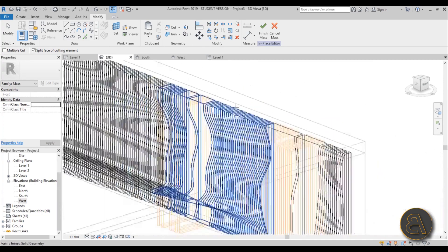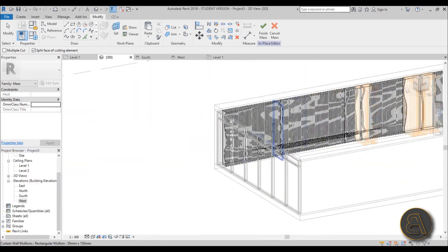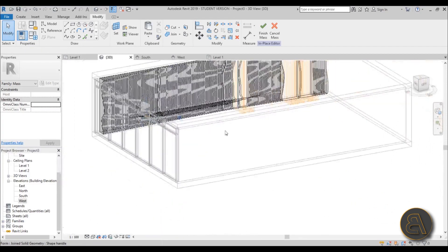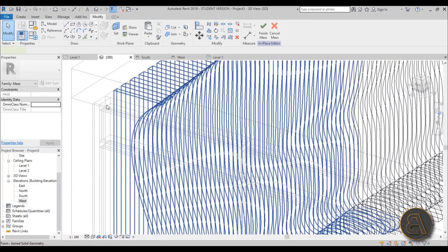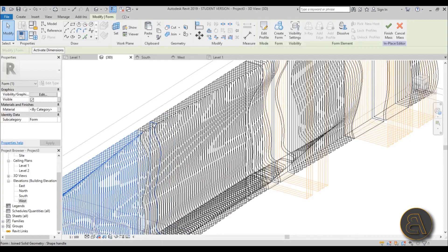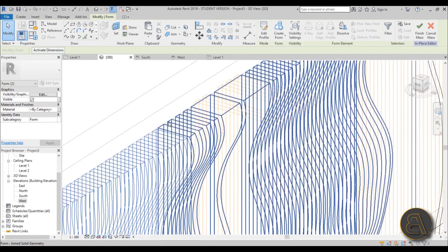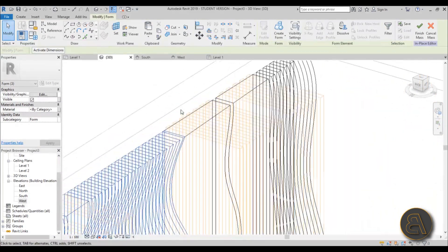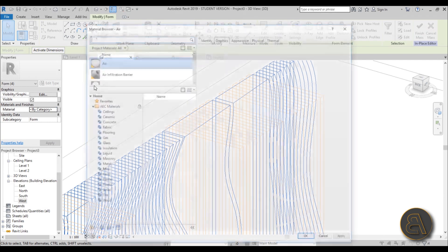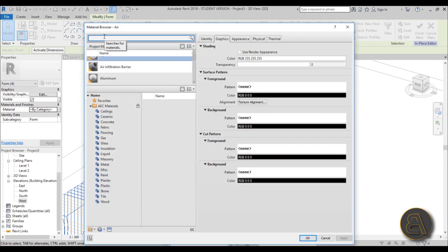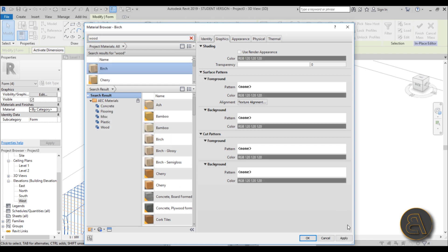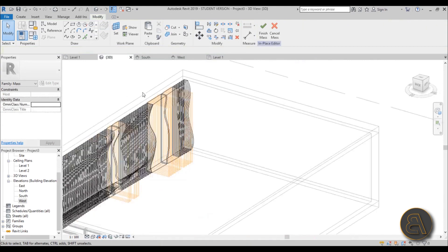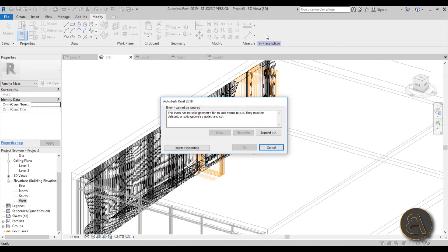Here's the general seating area shape with ribs. To add material, select the whole mass form - hold Ctrl to add the additional sub-elements to the selection - and in the Properties panel choose a material. In these cafes it's usually a wood material, so use Wood - Birch, which has good graphics in Revit 2019. Then click Finish Mass.